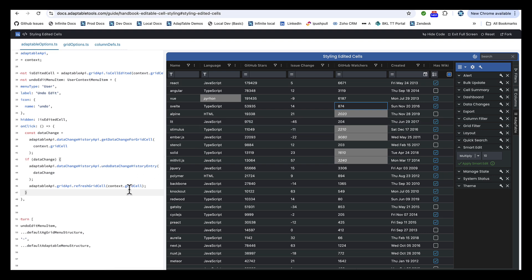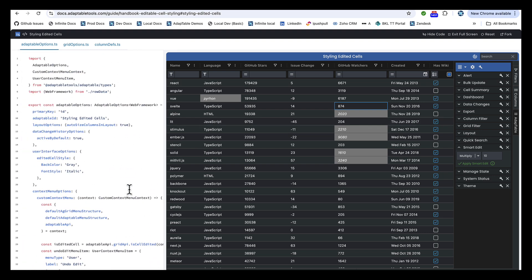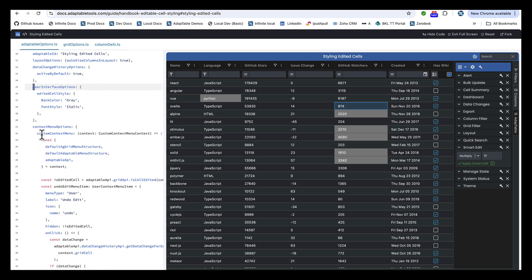So there we are, far less code. We're able to turn on tracking, which is what we do here. We're able, if we wish, to paint edited cells so they're easy to see.